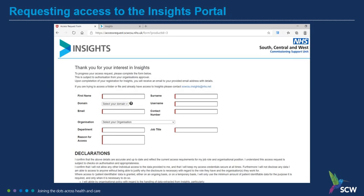Once you have submitted the form, your request will be processed, and if approved, your access will be granted.